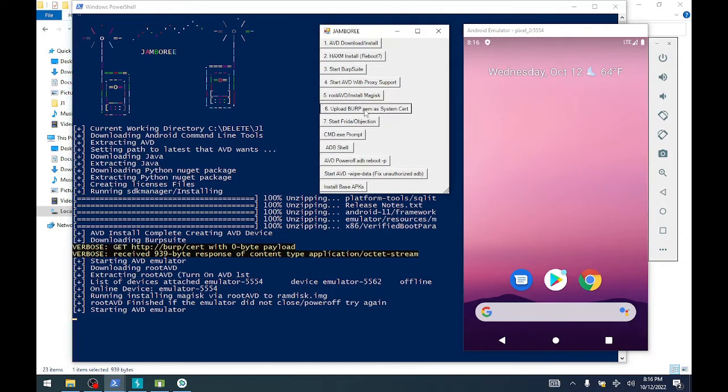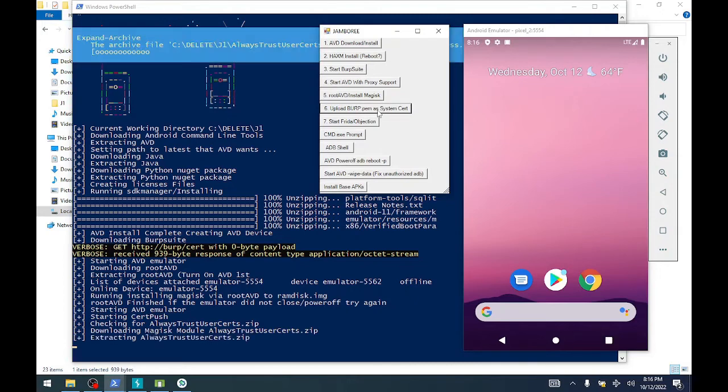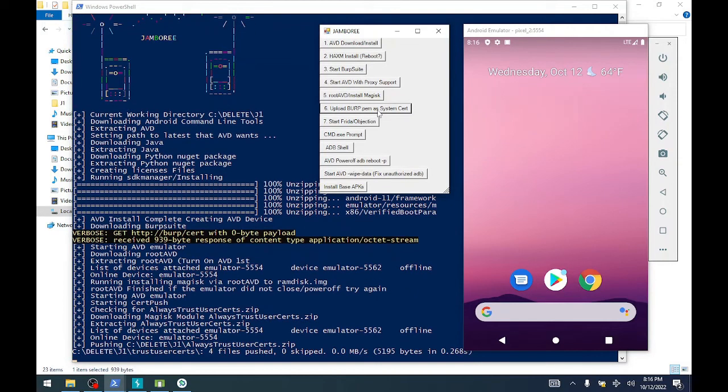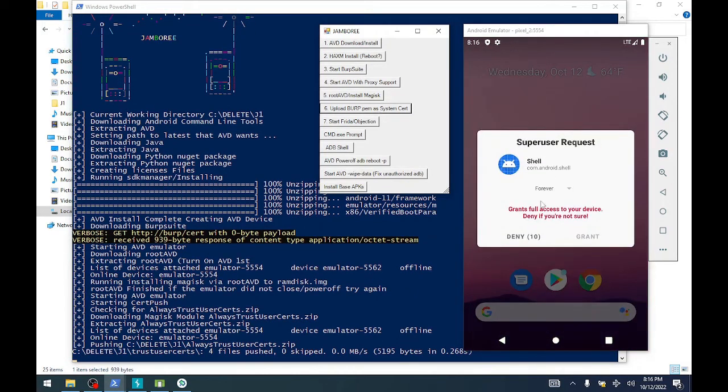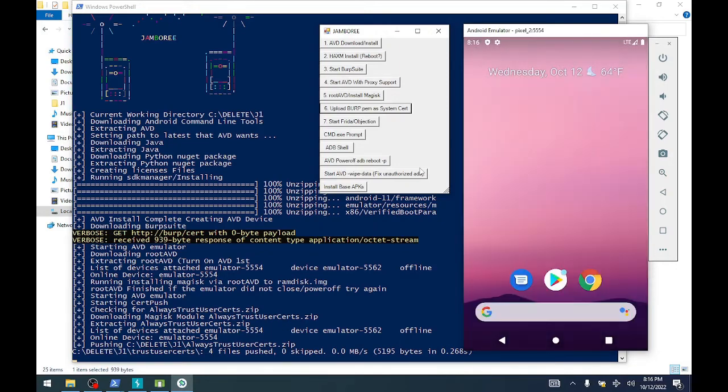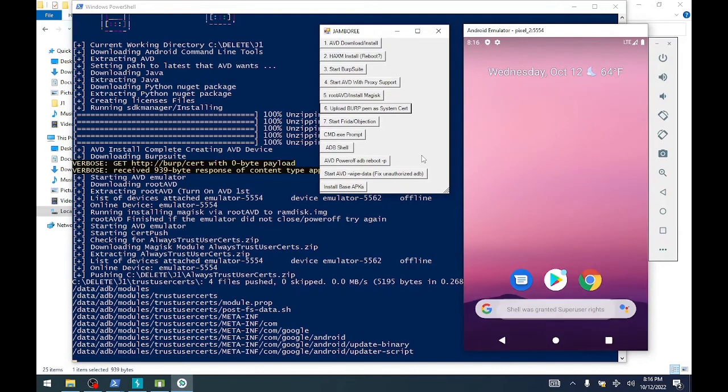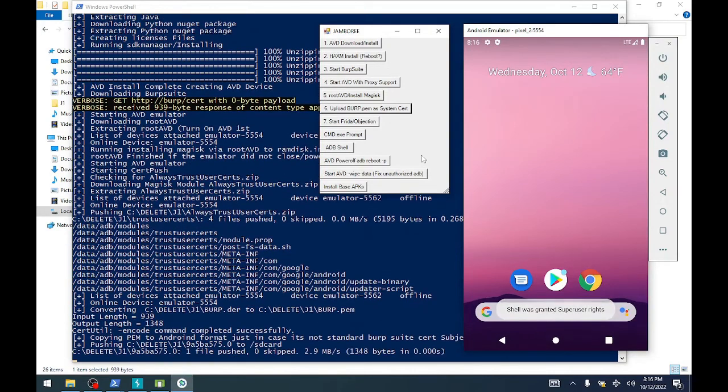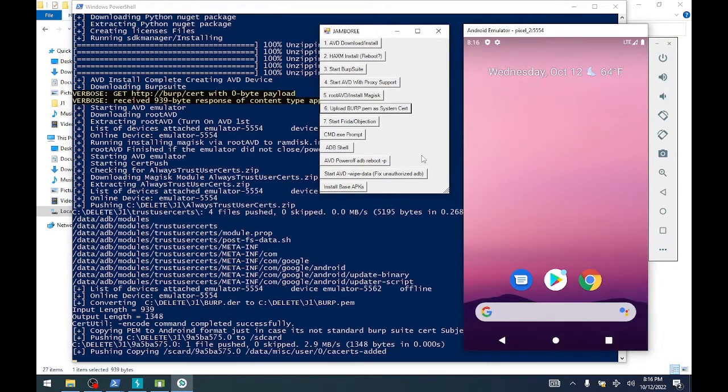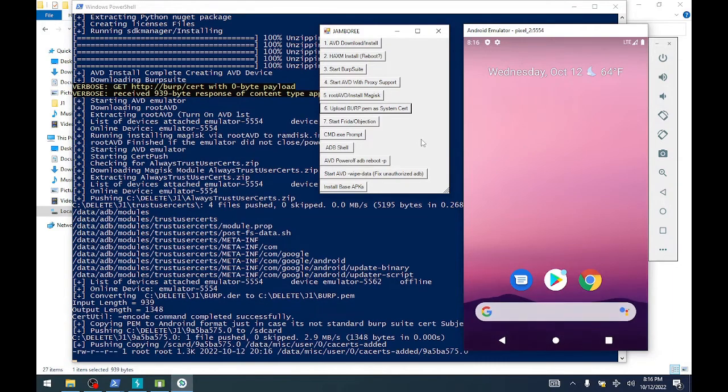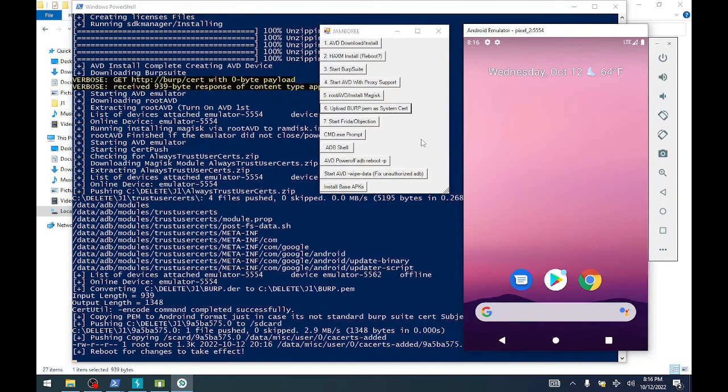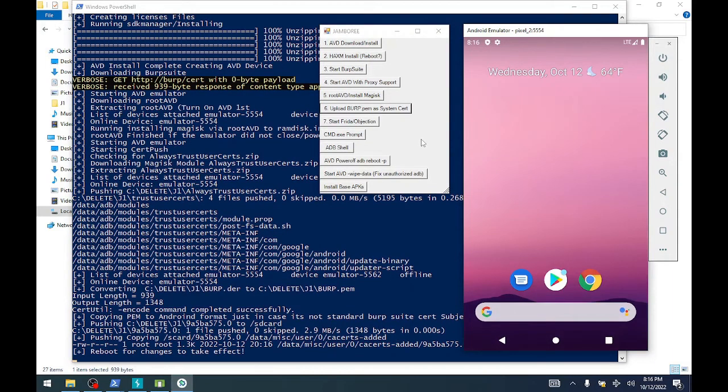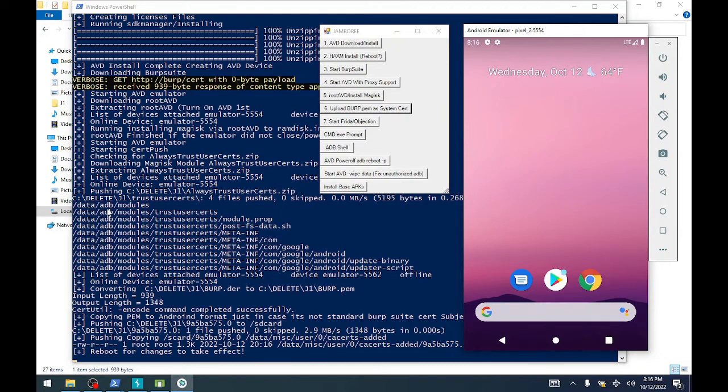We're going to upload - it's going to create, convert the certificate to a PEM file. Once it creates that PEM file, it's going to rename it using the certutil and then automatically upload it to the emulator and automatically install trusted user certs.